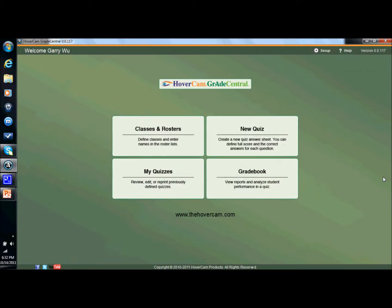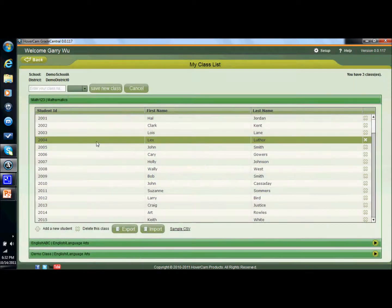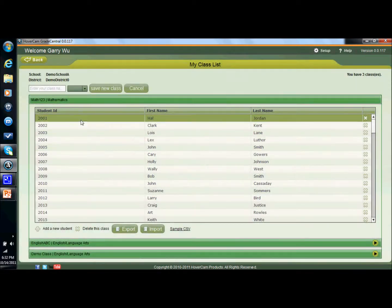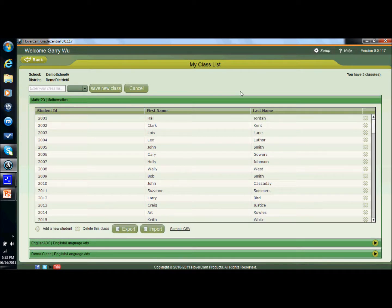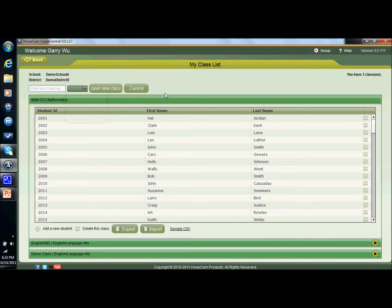So this is the guide screen and the first thing that you would do is you create a class under classes and rosters. Each Grade Central license allows you up to eight classes and as many students as many quizzes as you'd like in each of those classes. Each class has its own unique identifier. If you have a flat file such as a CSV with your class information you can import it directly into Grade Central and just have that information populated.